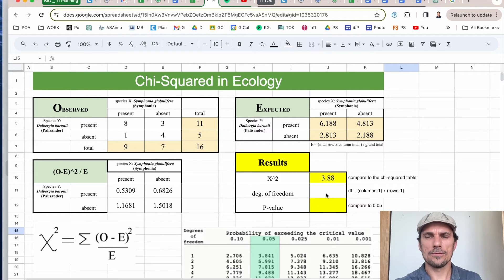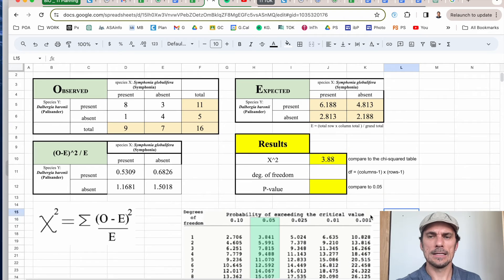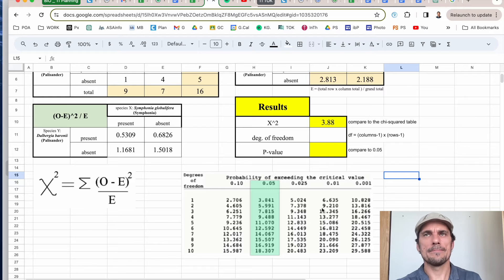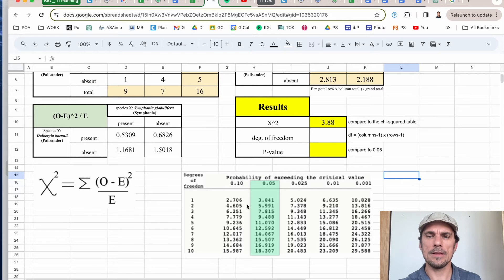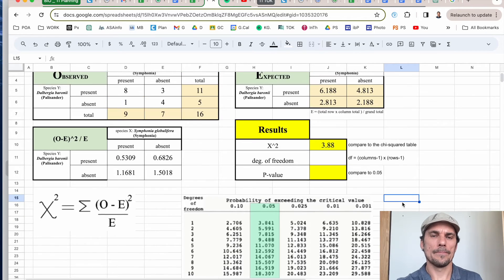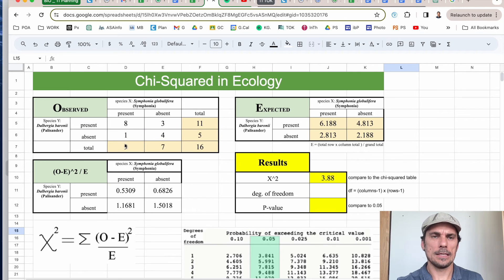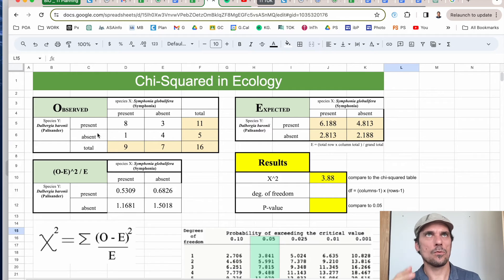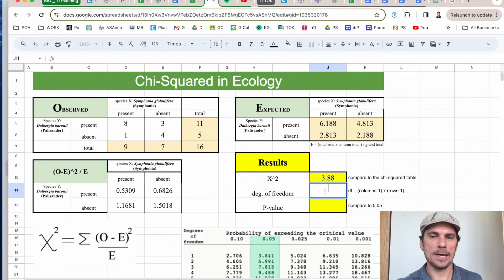We just need to figure out degrees of freedom — it tells you which row to go to in the classic critical values table, which you compare your chi-squared value against to get an answer. I'm comparing two values, so the shortcut is: take your number of values and subtract one. Two minus one is one, so my degree of freedom is one and I go to the first row.